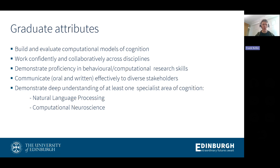Talking about the degree: the aim is to expose you to the wealth of research in cognitive science with a focus on computational modeling and interdisciplinary working across different disciplines. As you saw, there are at least six disciplines involved, and most interesting problems straddle the boundaries between them. There's an emphasis on behavioral experimental skills on one hand, and computational research skills on the other. Communication to diverse audiences is also important, and we encourage students to specialize in at least one area. The two main areas we offer are natural language and computational neuroscience.